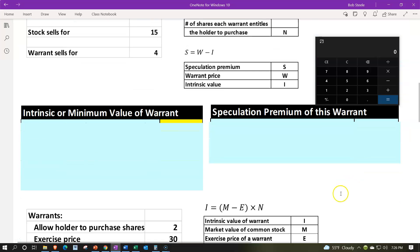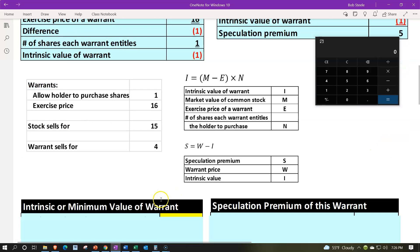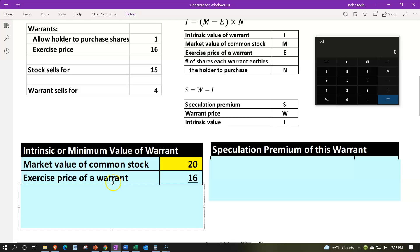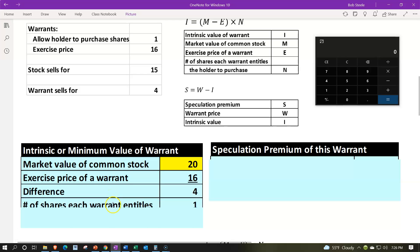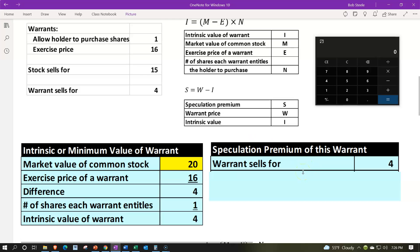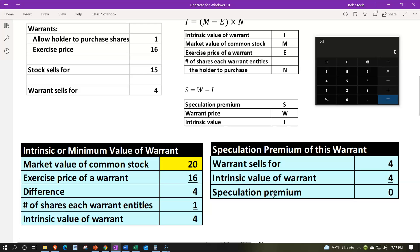What would happen if we plug the $20 break-even price into this formula? We would expect the end result to be zero. So if the market price goes to $20: the exercise price of the warrant is $16, the difference between $20 and $16 is $4, times the number of shares which is one — giving us an intrinsic value of $4. Then if we take the $4 cost for the warrant and the intrinsic value is also $4, we get a benefit equal to the warrant cost, which proves the break-even price.